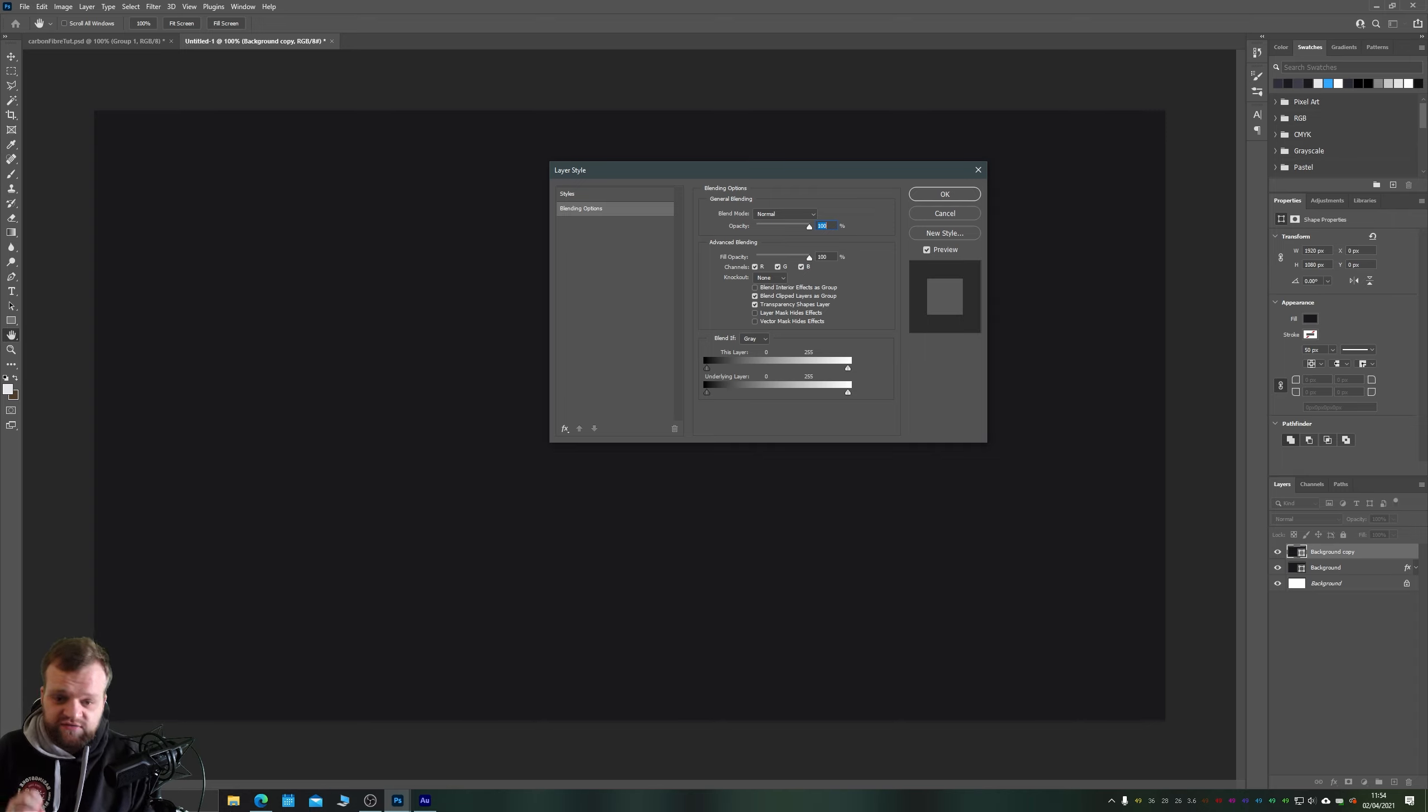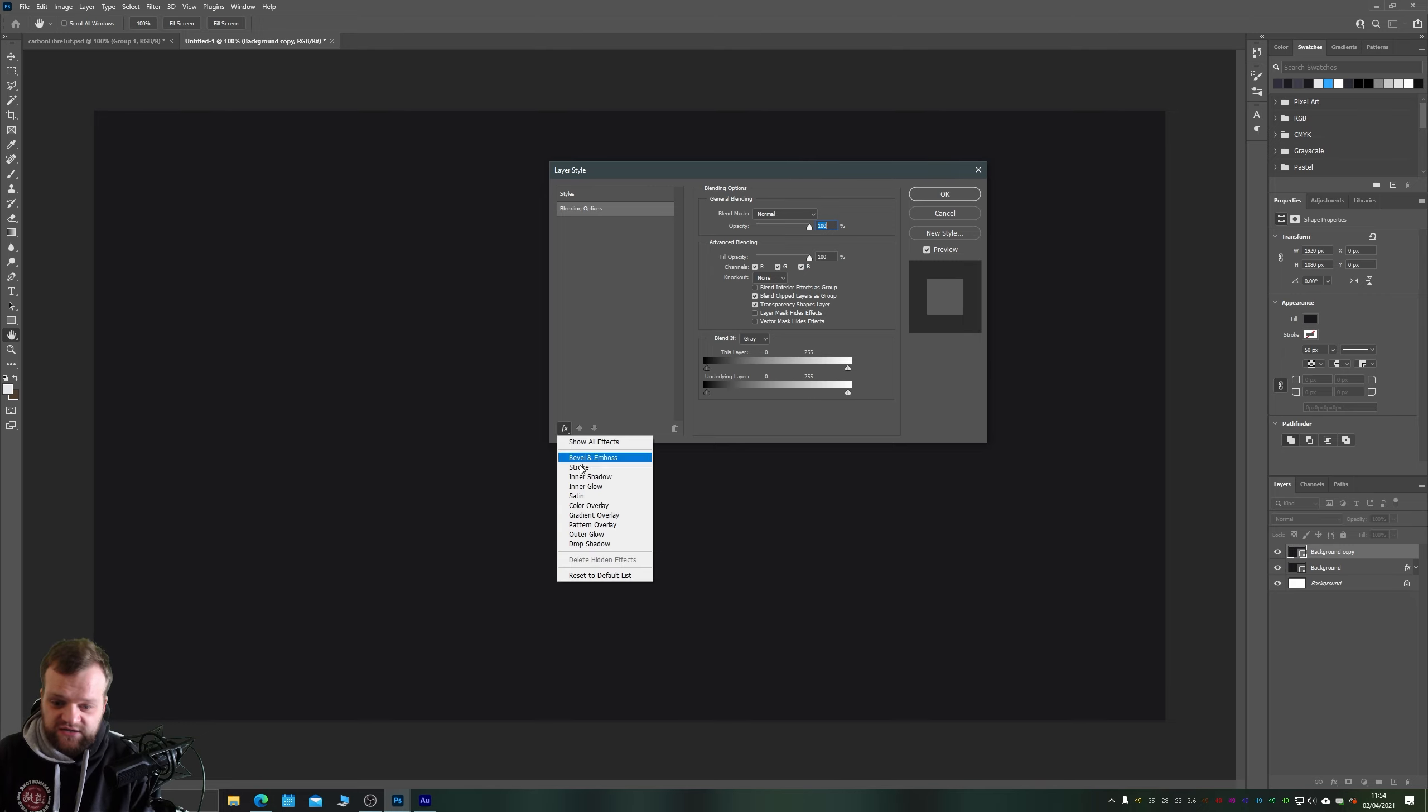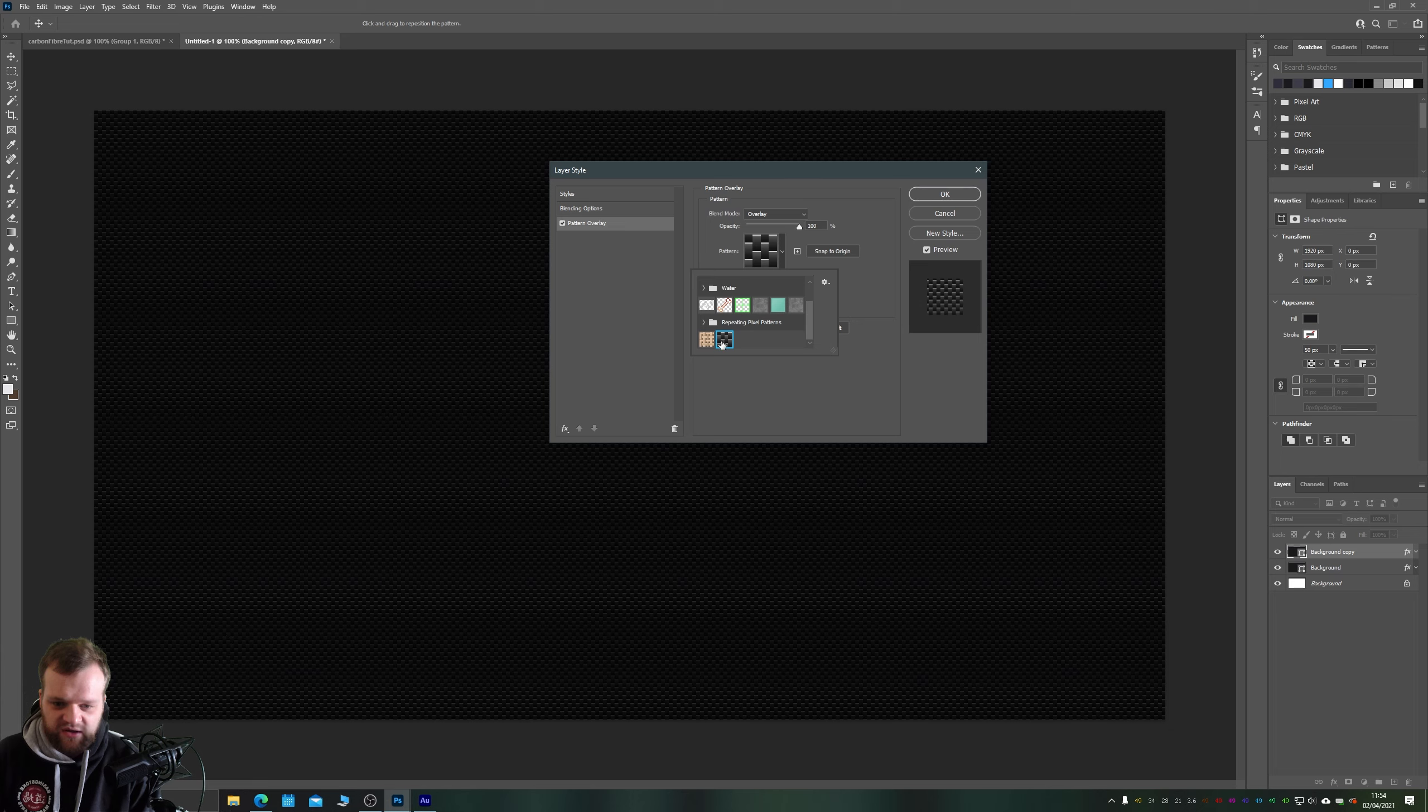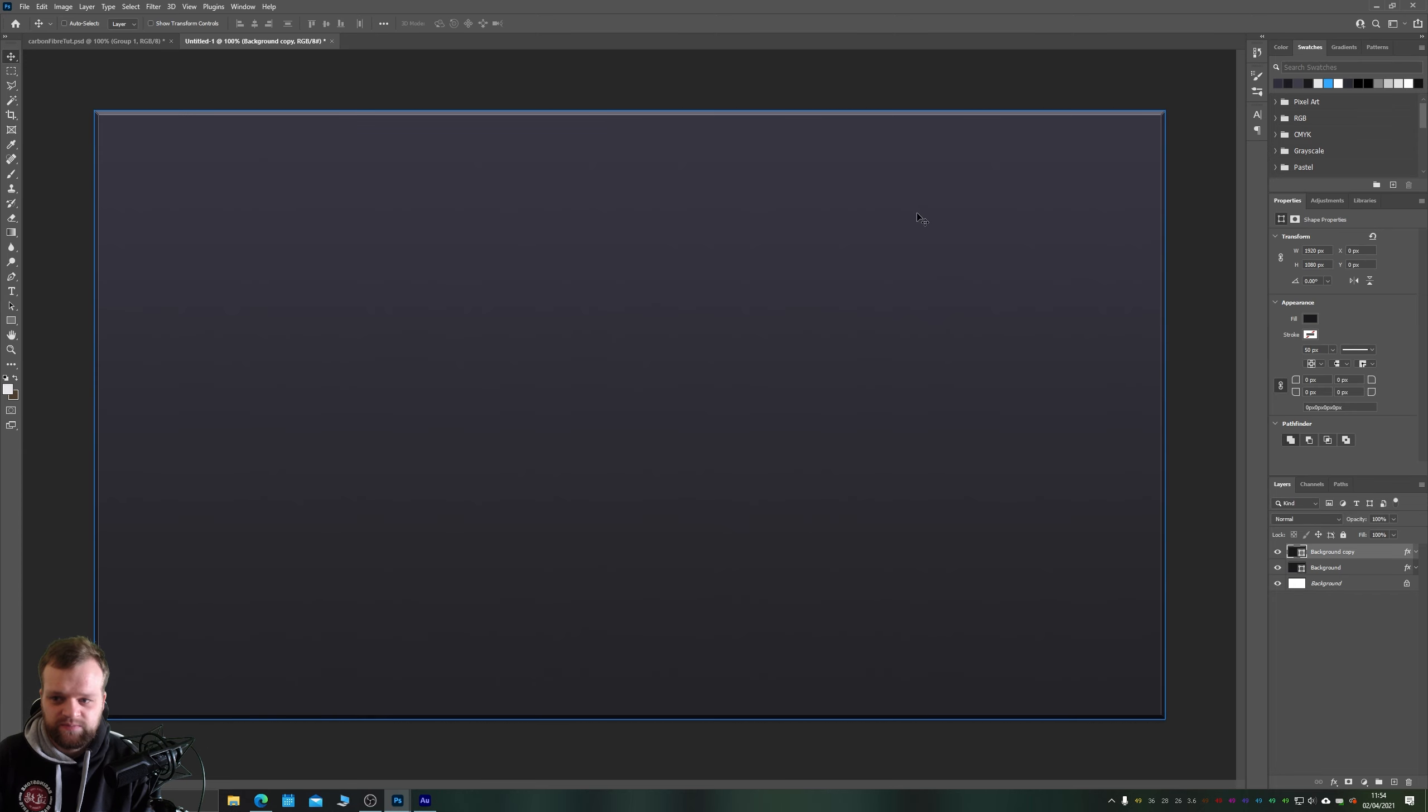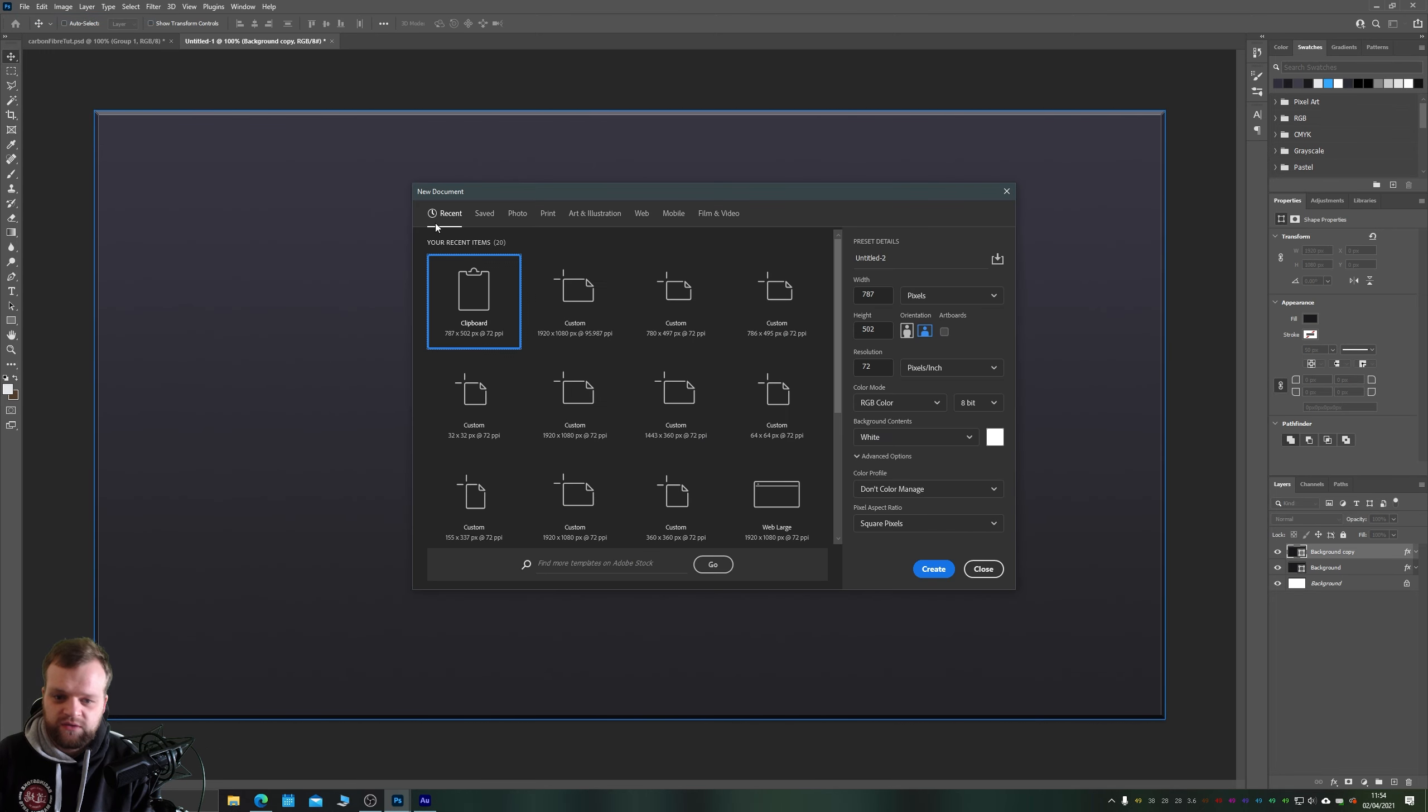But first and foremost what we actually want is to create a pattern overlay. So you can see here if I go to my effects and I choose pattern overlay, I've actually already created this carbon fiber effect here which is under my custom patterns, but I'm going to show you how to make this because obviously that's the point of this tutorial. So let's just click cancel.